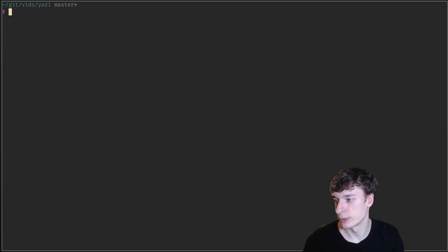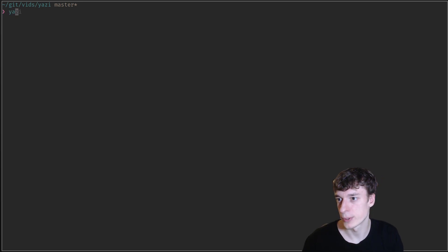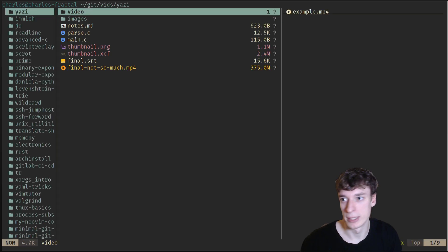You can install it by going to their GitHub and find a way to install it on Arch Linux. It's quite easy, just pacman -S yazi, if I remember correctly. Then you can launch it by typing yazi.